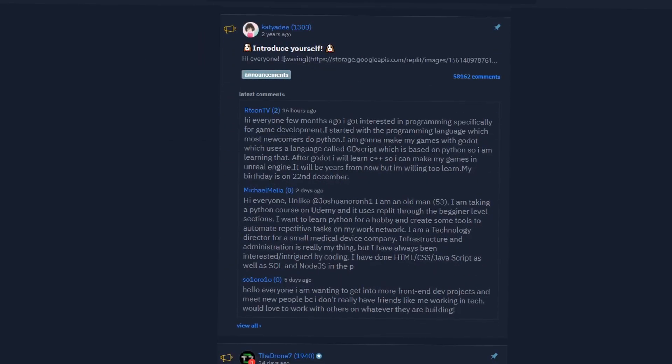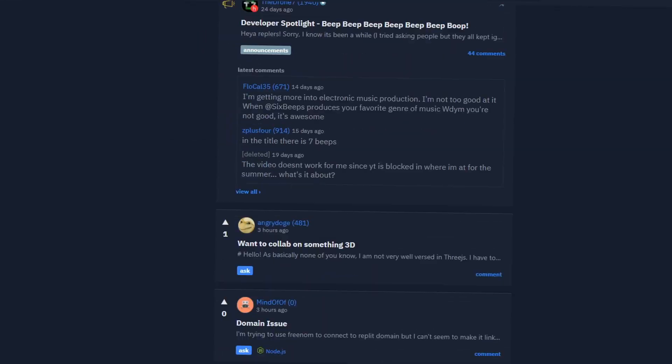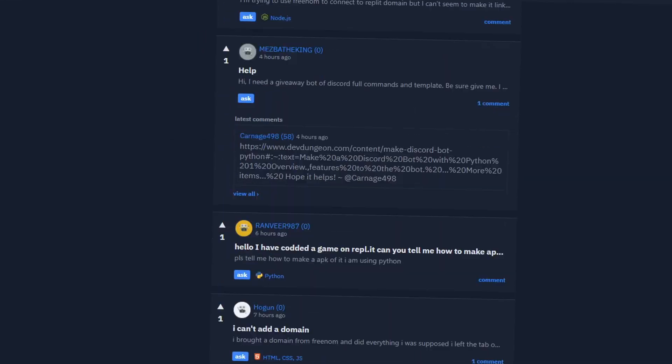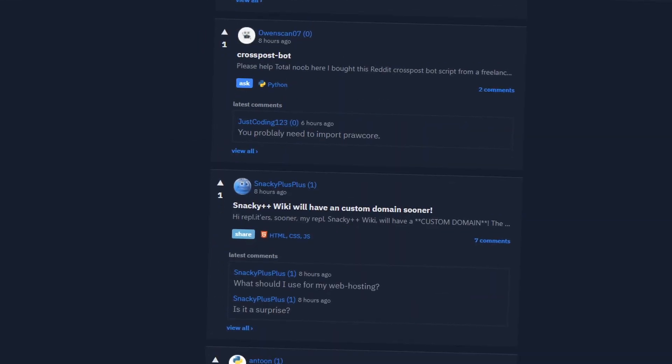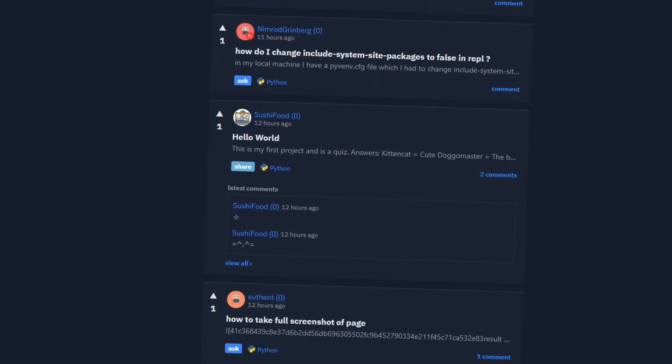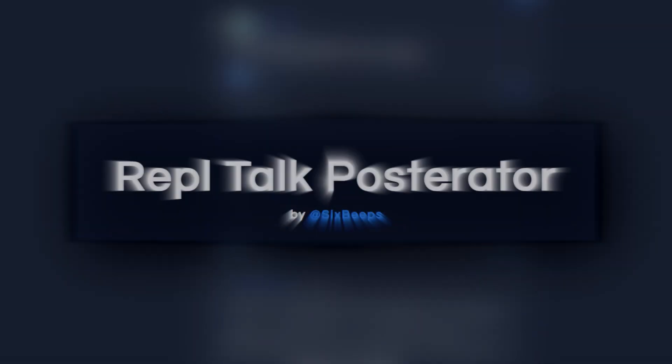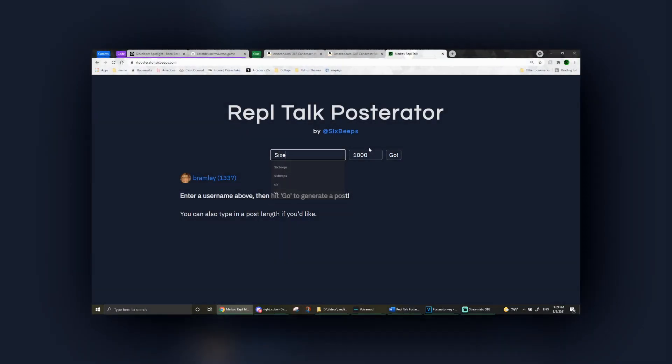Repletalk is a wonderful place filled with cool people and awesome creations, but what if it had an infinite amount of posts? That's why I made the Repletalk Posterator. You can give it a username, and it will generate a post from that user.